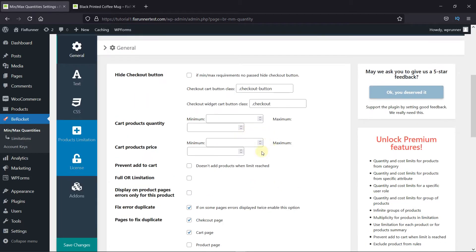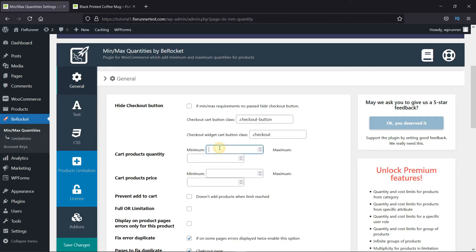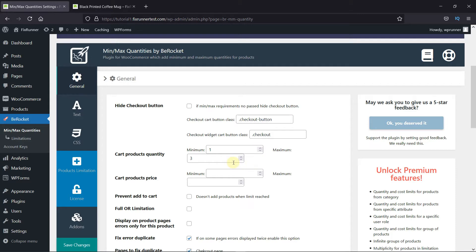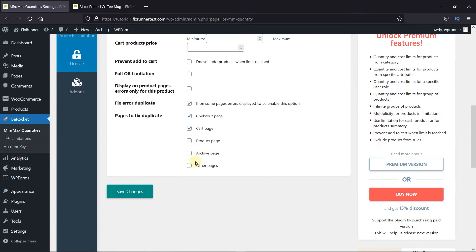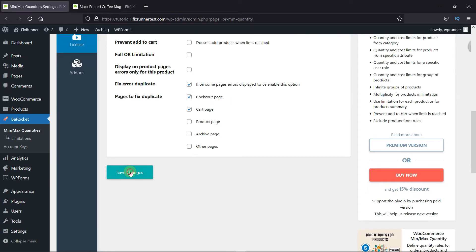Any configurations made here will make changes on your whole online store. If I set a product quantity here, I'll set the minimum quantity to one product and the maximum quantity to three. Then I click on Save Changes.